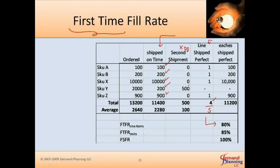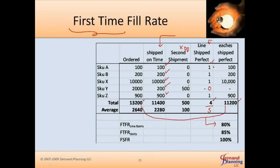For first time fill rate by units, you want to weight each fulfilled line by the quantity shipped. You only count a line as fulfilled if you shipped the entire quantity — otherwise it's zero. The weighted number comes out to 11,200, weighted by quantity. Total ordered is 13,200. So 11,200 divided by 13,200 results in 85%. That 85% is your first time fill rate in units.